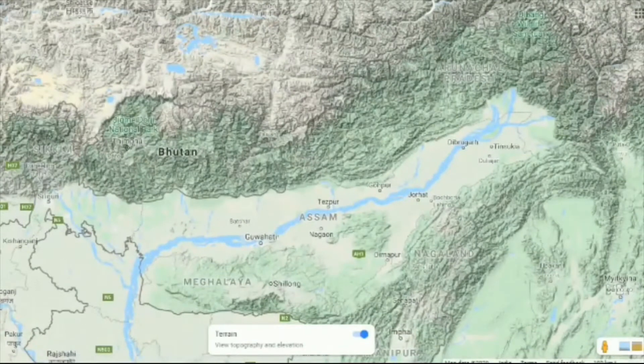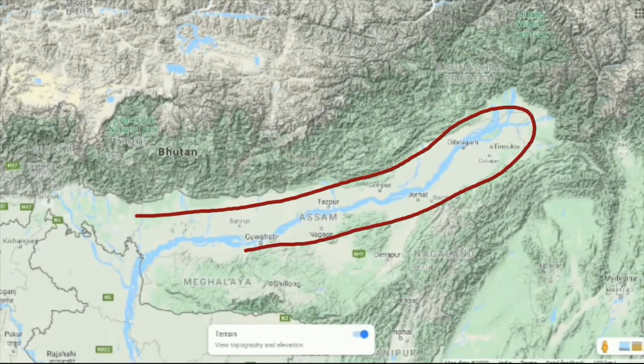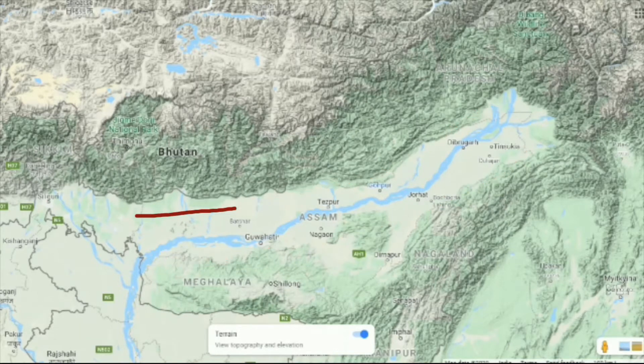As the river enters the Assam plains, due to the vast low-lying area, the speed of the river is reduced drastically and the process of siltation starts.